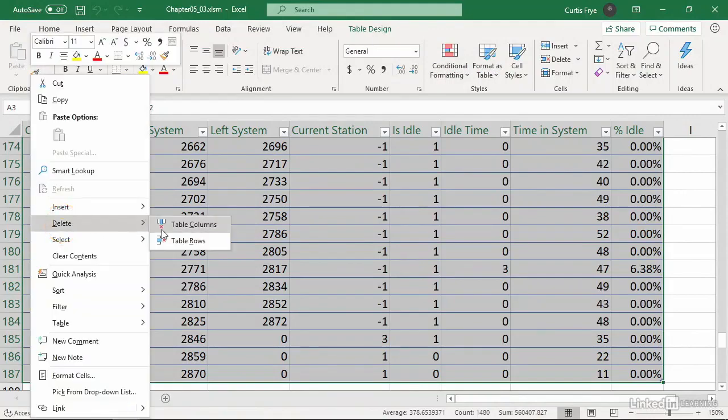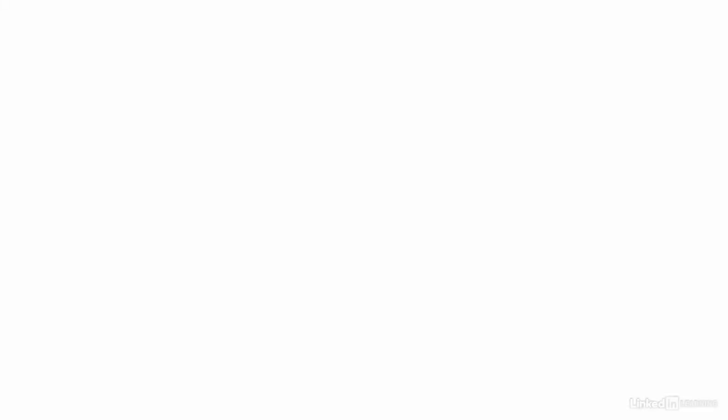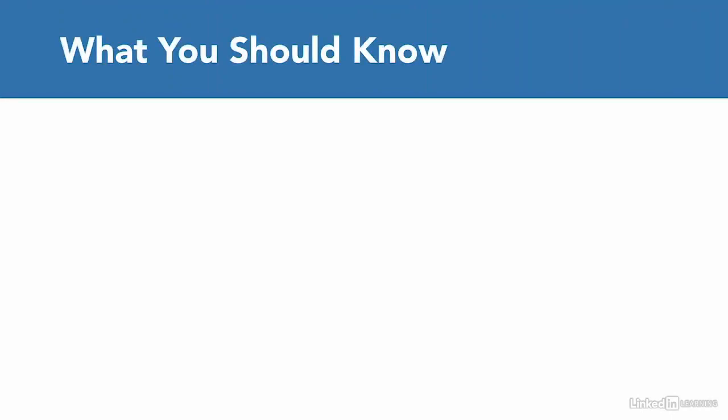I'm Kurt Frey. Join me at LinkedIn Learning for a detailed look. Thanks again for your interest in this course. Before we get going, I'd like to give you an idea of what you should know to get the most out of this course.